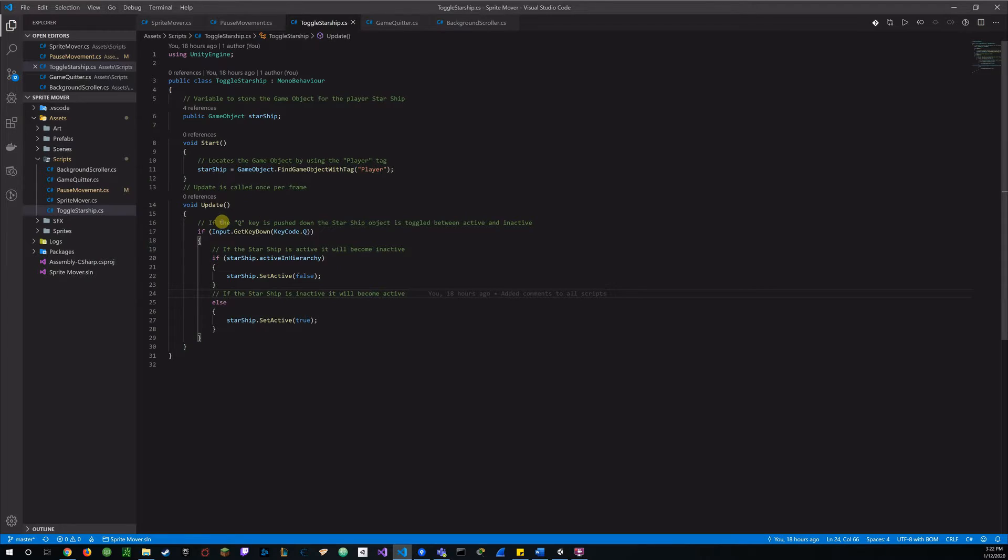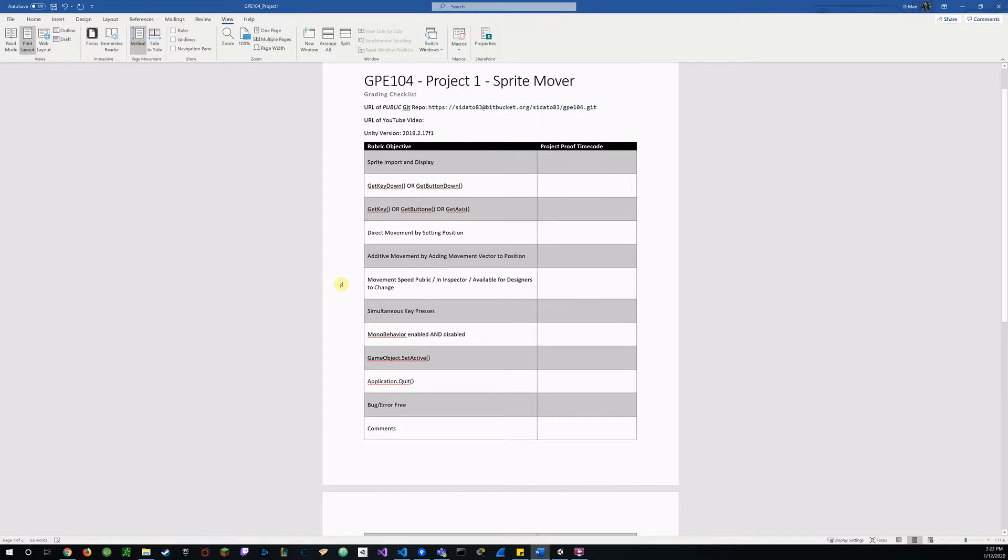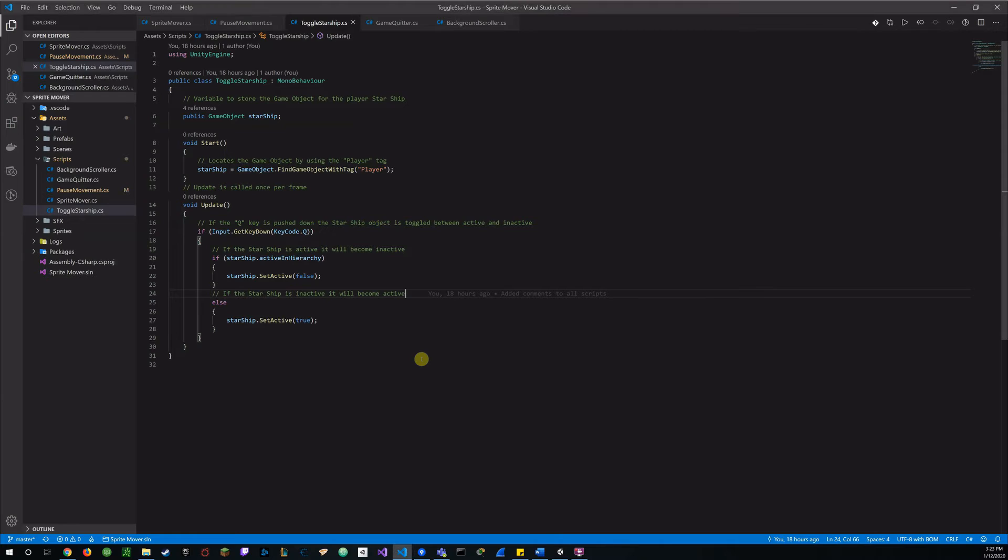And on the update, if the Q button is pressed down, the star should be toggled between active and active. So, if the Q button is pressed, again that says, we will break the game.